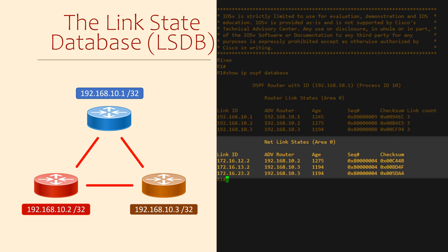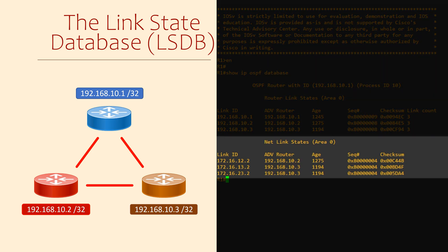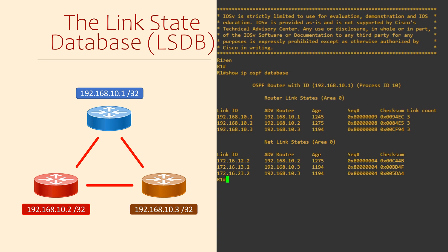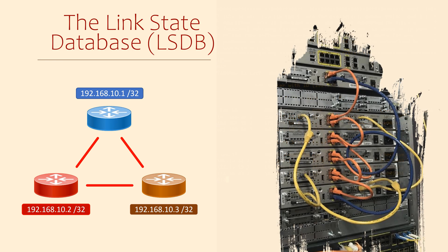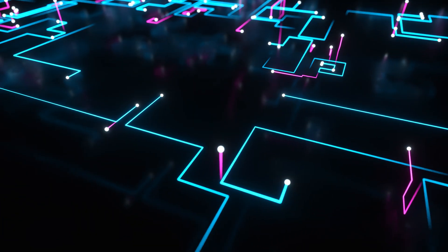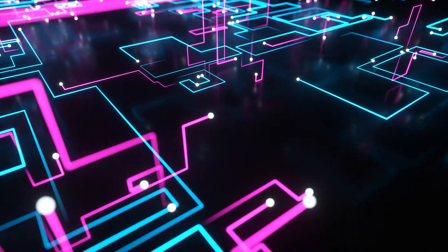Net Link States is the second section. These are the links that connect the routers together. In our case, there are three links joining the three routers. In more complex networks, there would be more sections than only these two, but we don't need to worry about those right now. Let's instead look at how OSPF synchronizes the database contents between the routers.